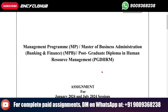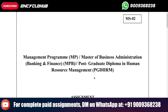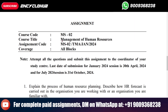Hey guys, today we will see MS-02 Management Programme, Master of Business Administration Banking and Finance, Postgraduate Diploma in Human Resource Management, which is PGDHRM. Today we will talk about the assignment MS-02: Management of Human Resources.